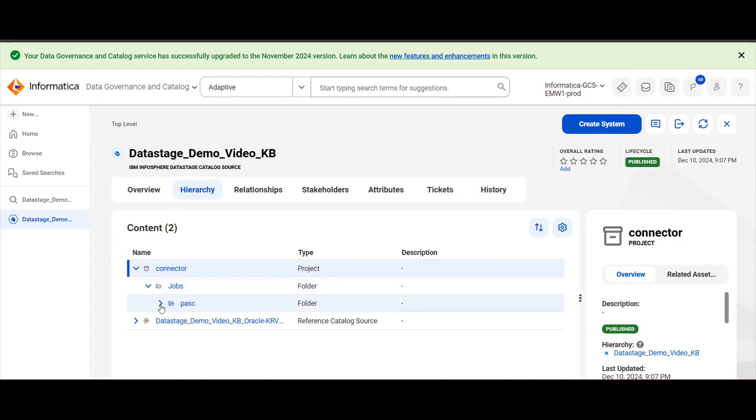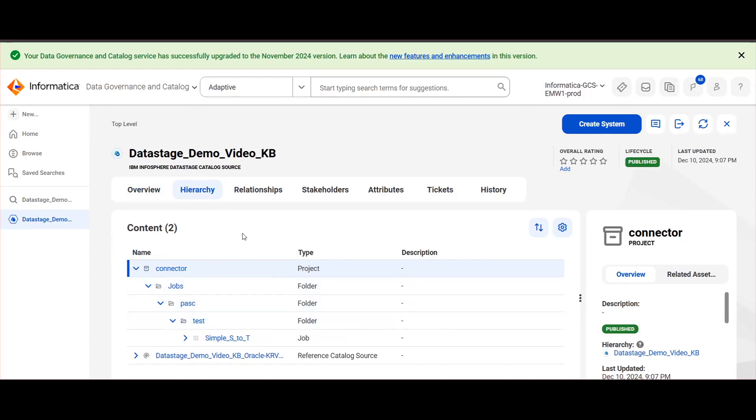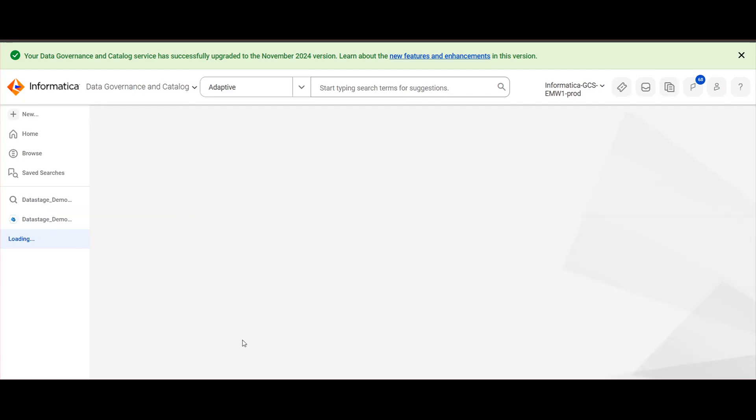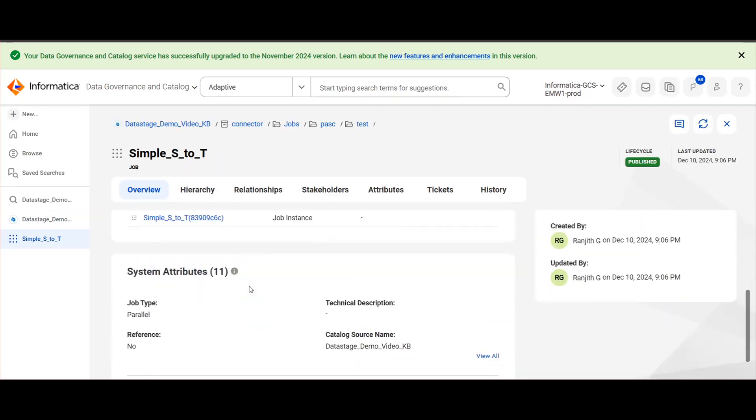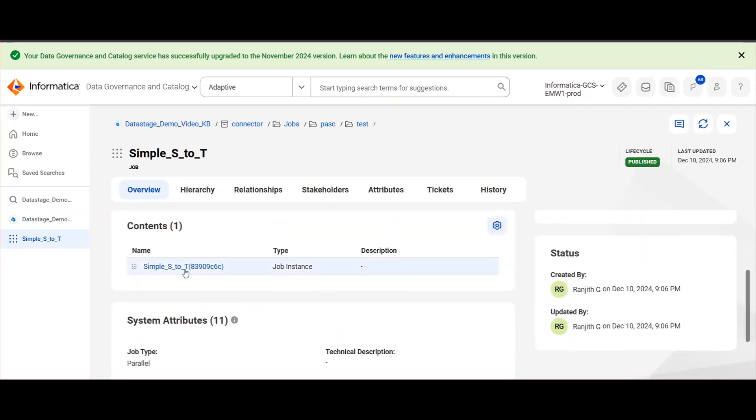Here under the hierarchy tab, you will be able to see the hierarchy of the project folder and the jobs. Clicking the jobs will show the columns involved in that.